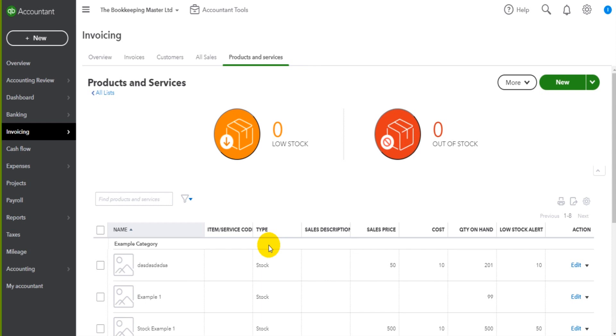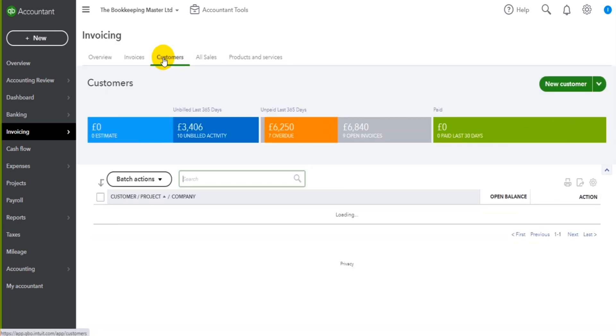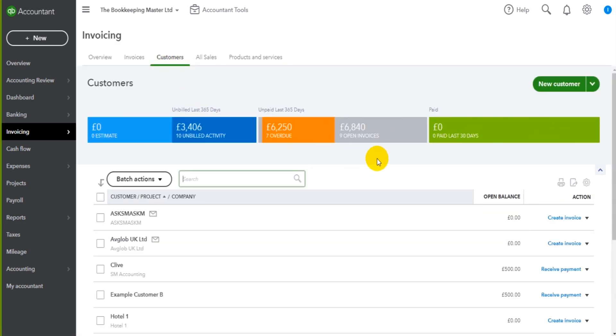So if you do want bespoke training, if you do want to really go into this nitty gritty and learn everything about QuickBooks online, you can sign up to that mentor program. But let's carry on now. In the next video, we'll go through raising invoices for customers using QuickBooks online.